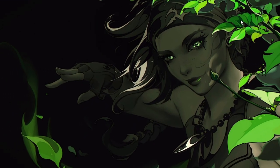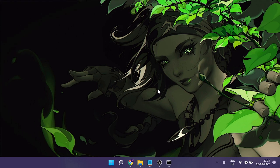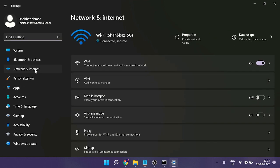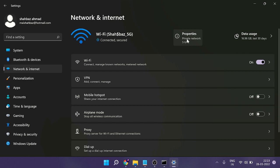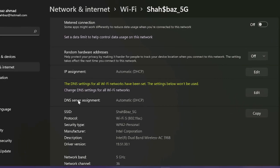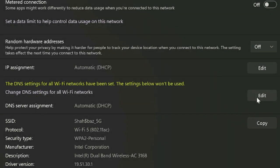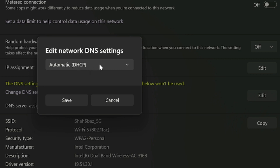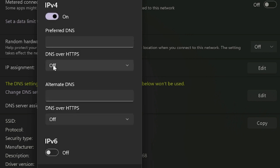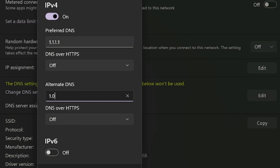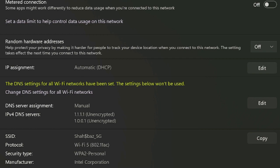Next we have to change the DNS settings. Right-click on the Windows icon, click on Settings, then from the left menu click on Network and Internet, then click on Properties. Scroll down and find DNS Server Assignment — click Edit on the right side. It will say Automatic DHCP, so click the dropdown and choose Manual. Enable IPv4, and in the Preferred DNS enter 1.1.1.1, and in the Alternate DNS enter 1.0.0.1. Once done, click Save and close.